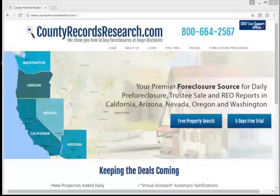Hello, and welcome to the County Records Research How to Use This Website Tutorial Library. Today we're going to show you how to log in to your account and set up your first property search.